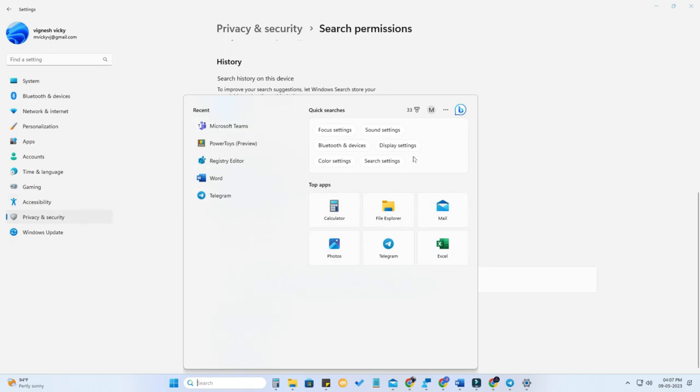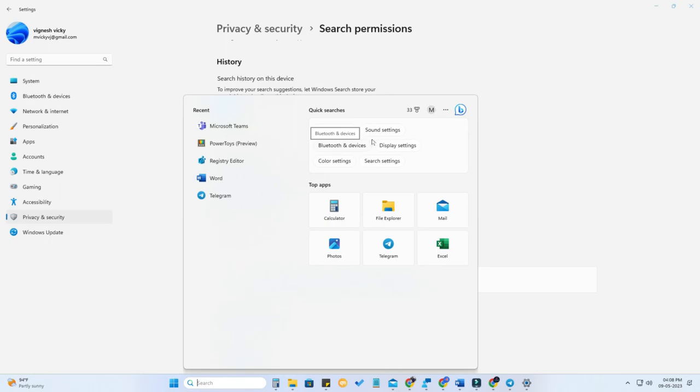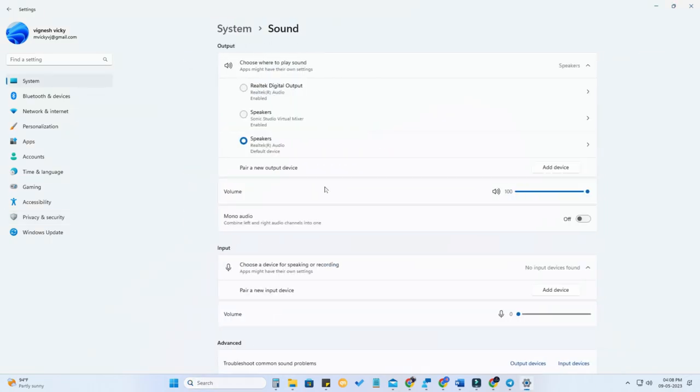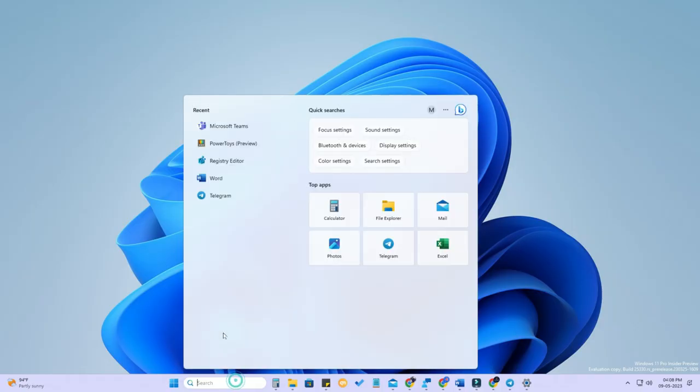Here are the recent apps and here are quick searches which will be really helpful for you. In case you want to go to the Bluetooth device setting, once you click on this it will go to that particular setting. Now your Windows 11 search menu is looking better than the previous.